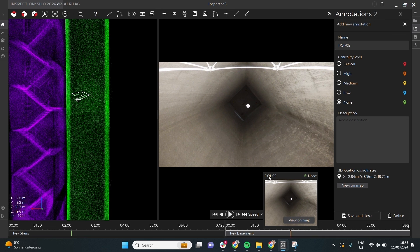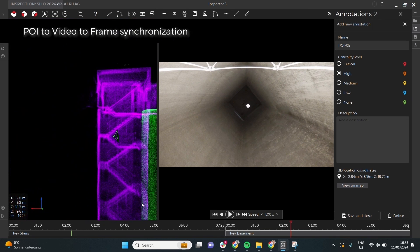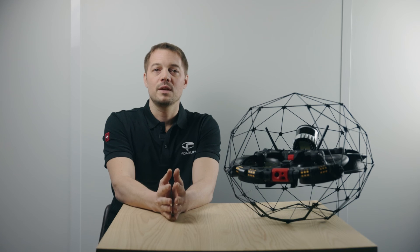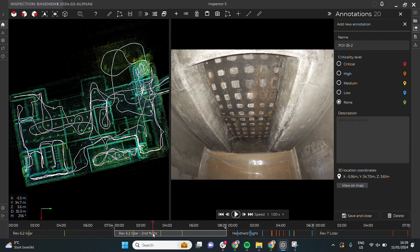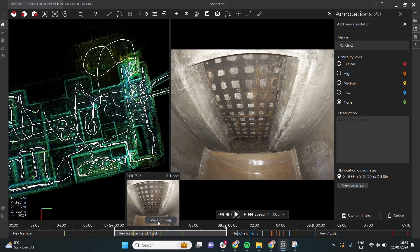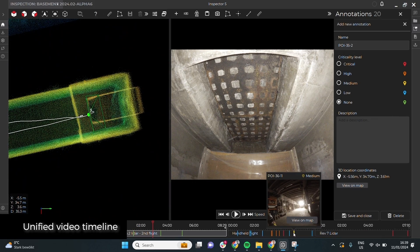By clicking on a point of interest in the 3D representation, Inspector automatically navigates to the corresponding image in the relevant video. The video timeline has been redesigned to display all the videos of an inspection in chronological order, allowing you to review all your flights from a single video timeline.